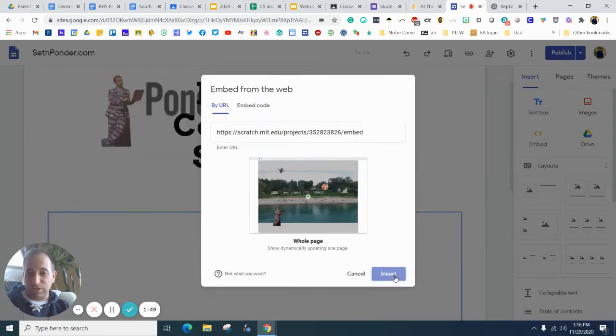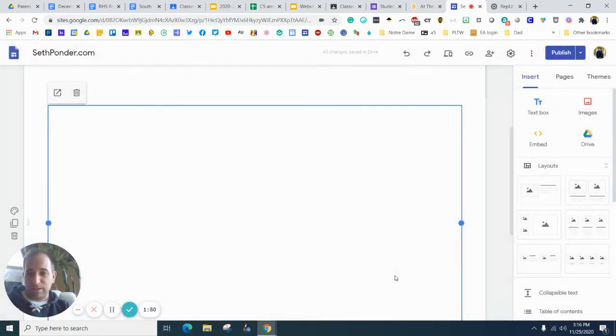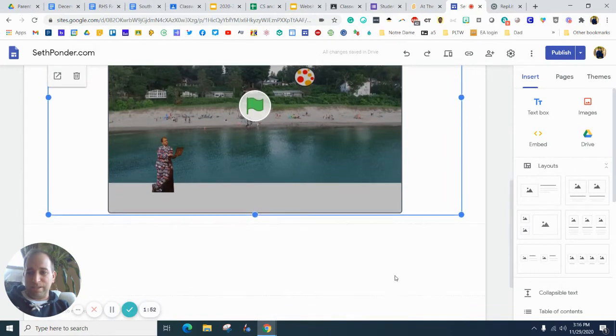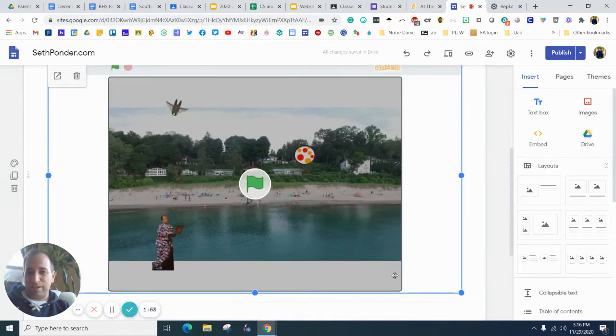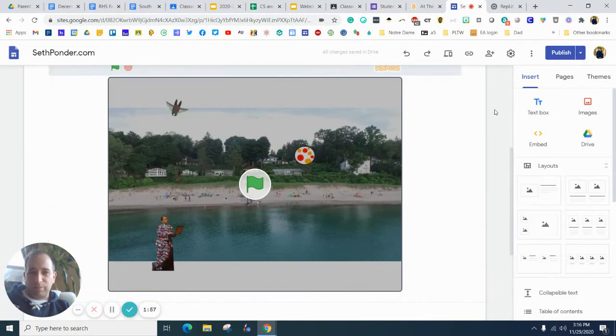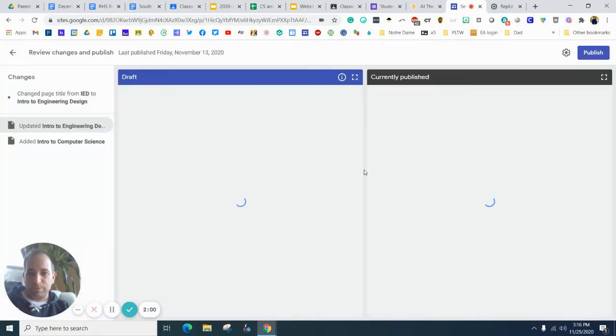And I hit insert. And you can see it's all right there. So you can make it smaller if you want. I'm just going to leave this as is. I'm going to hit publish.